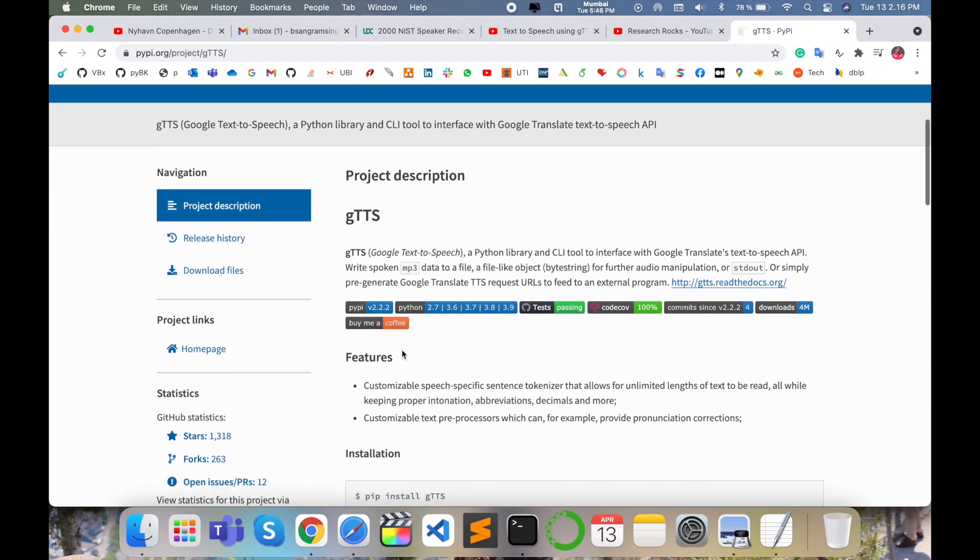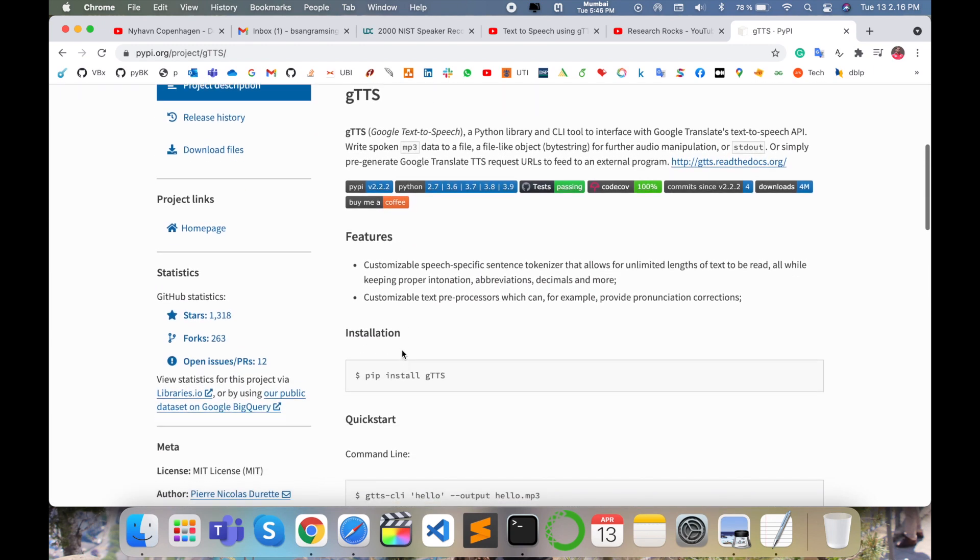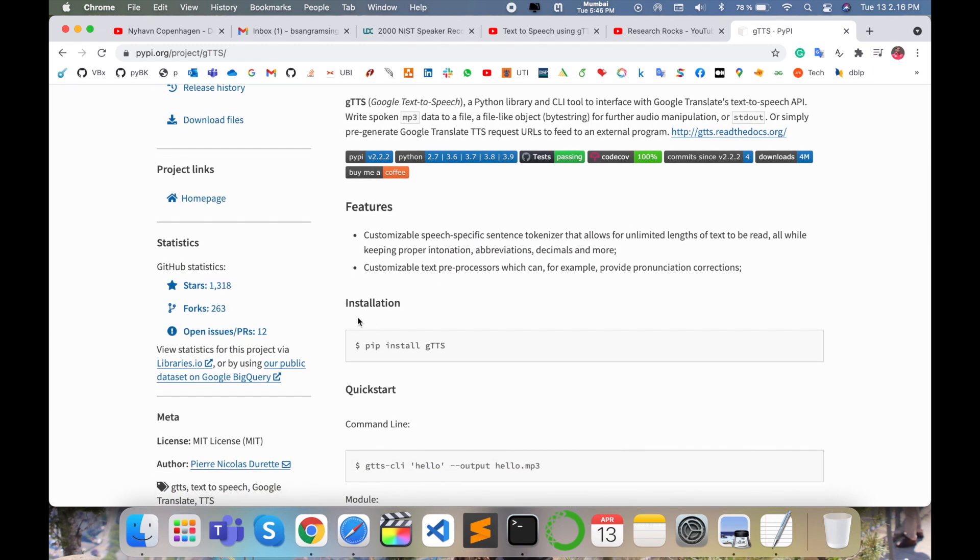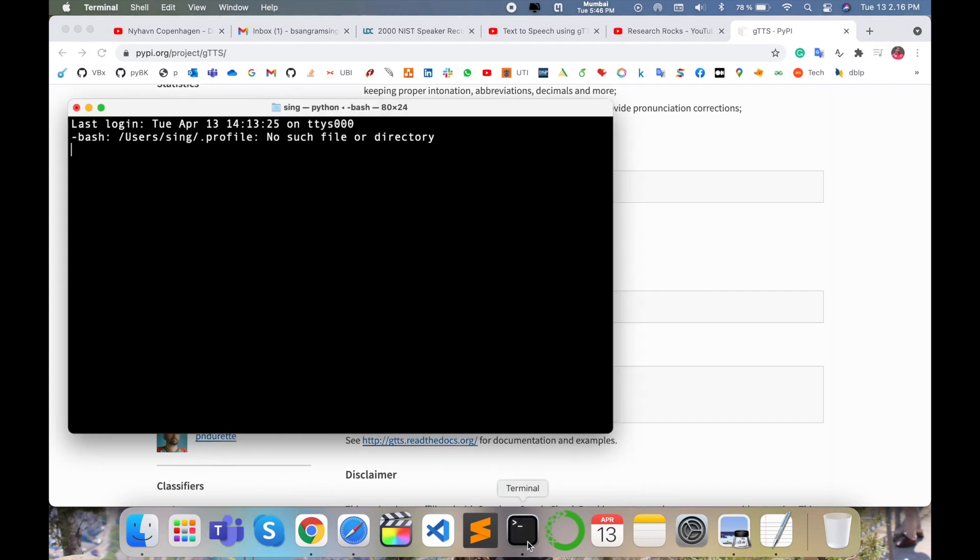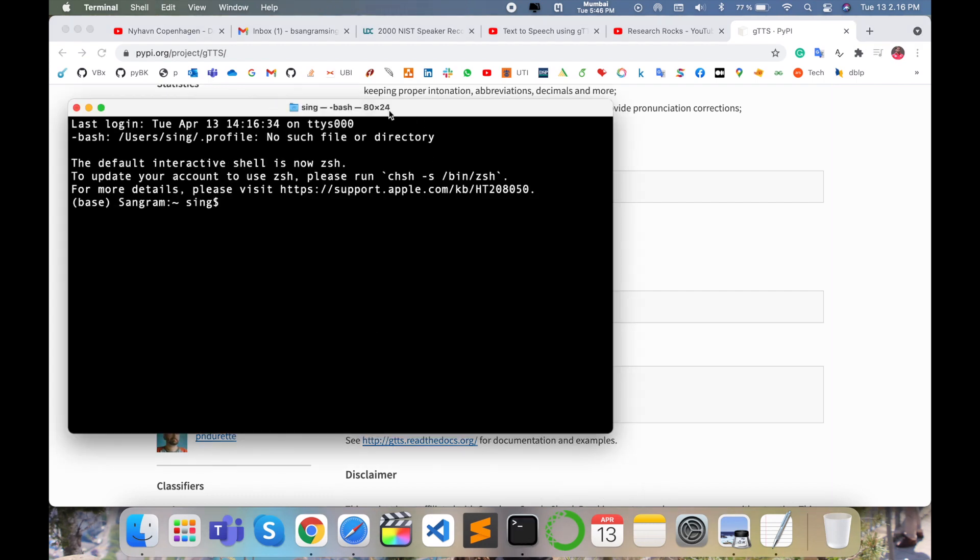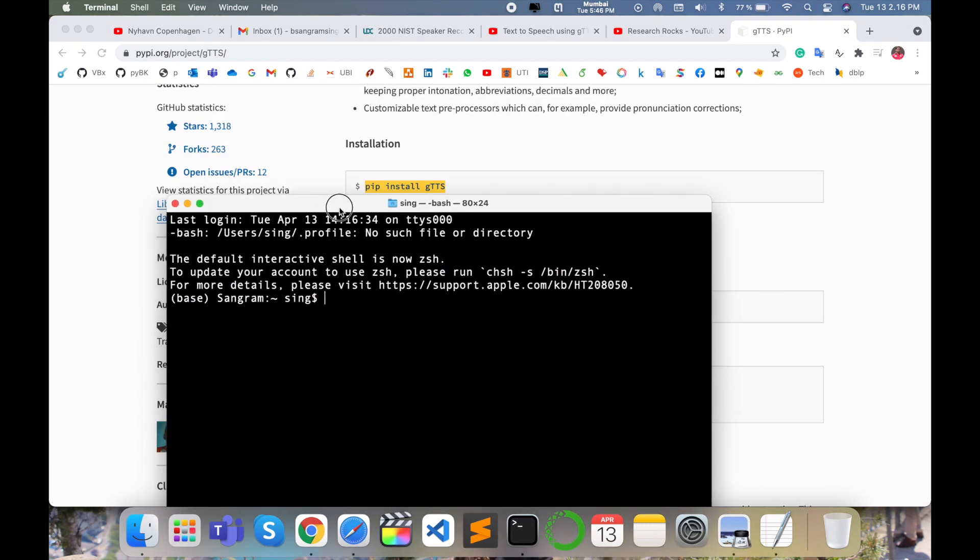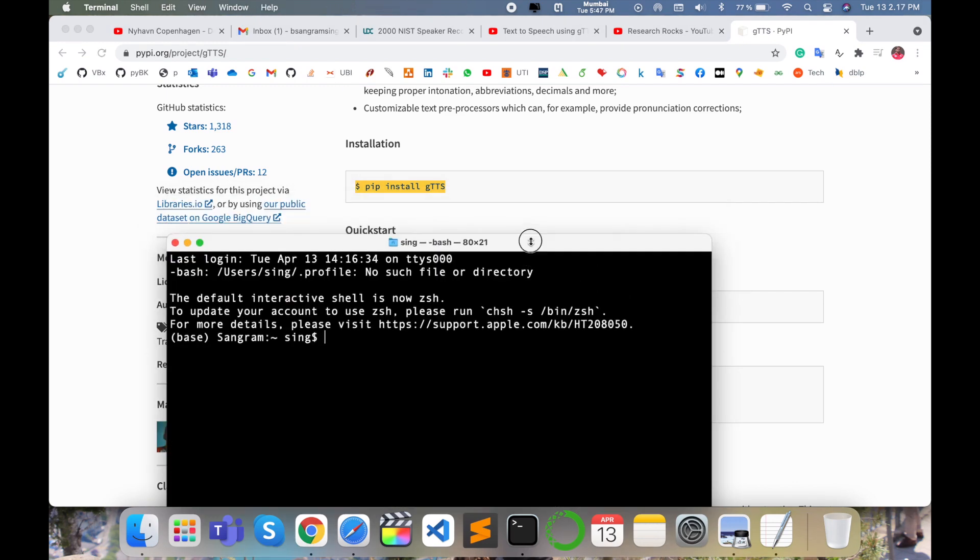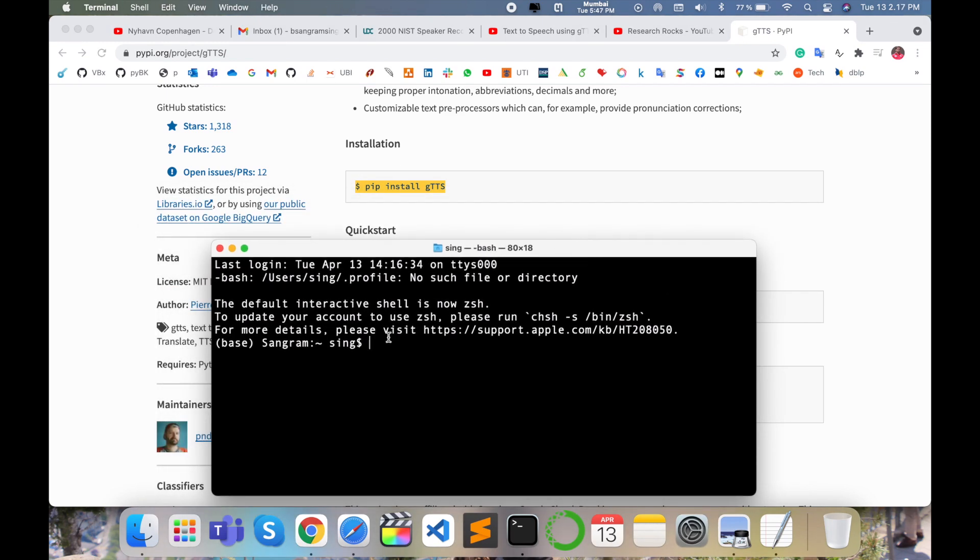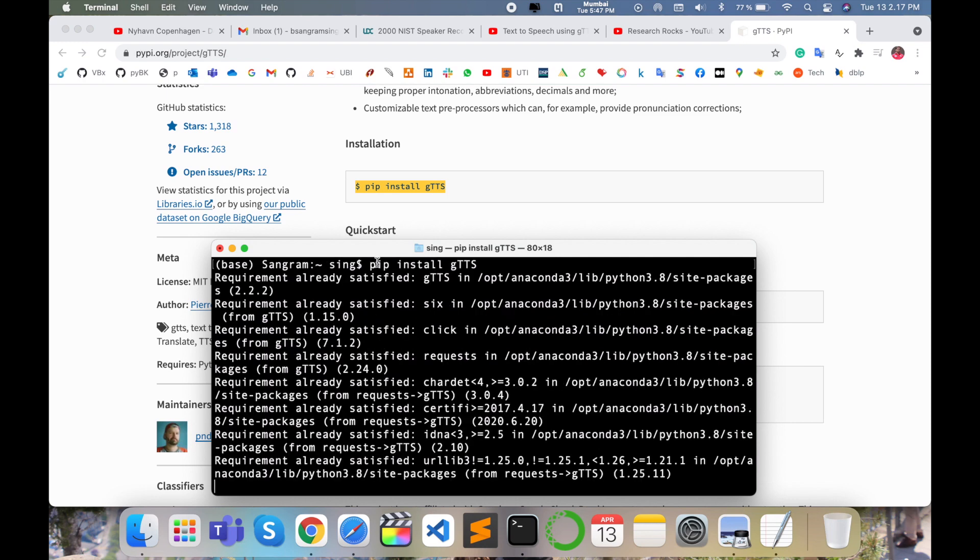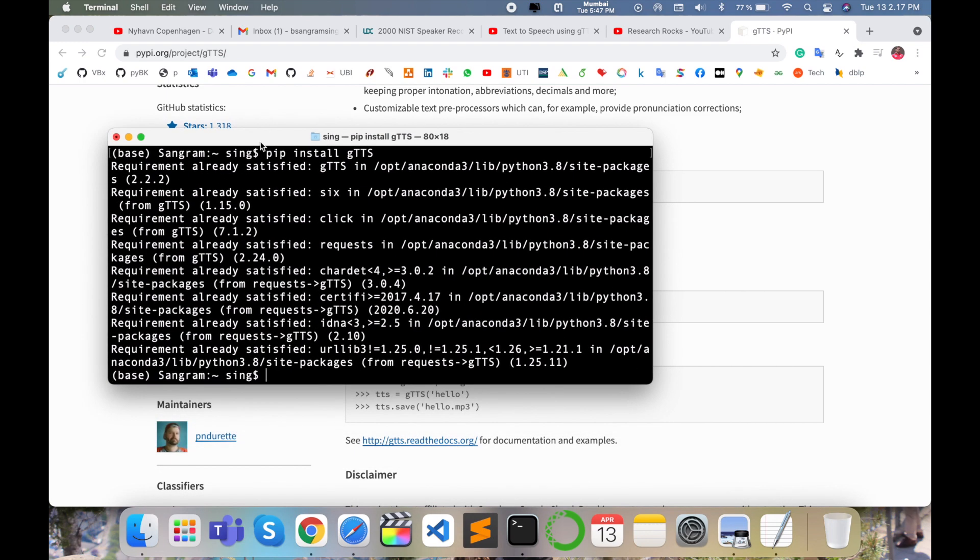You simply install this using your terminal. I'll open my terminal and type this command. You need to install before executing anything. Just type 'pip install gTTS' and press enter. I already installed this library, but you can install using this process.